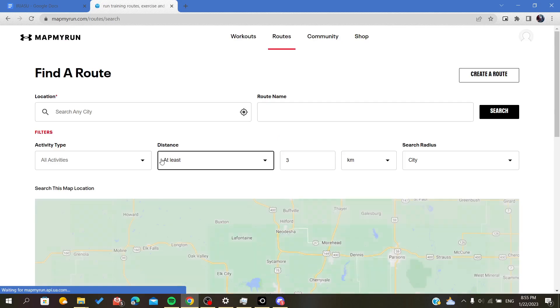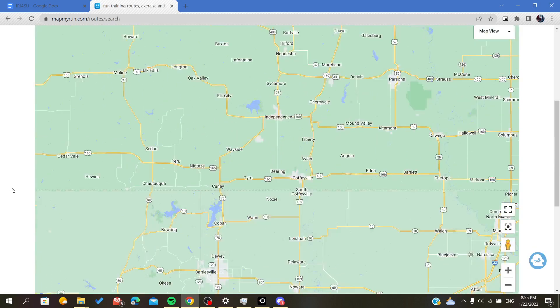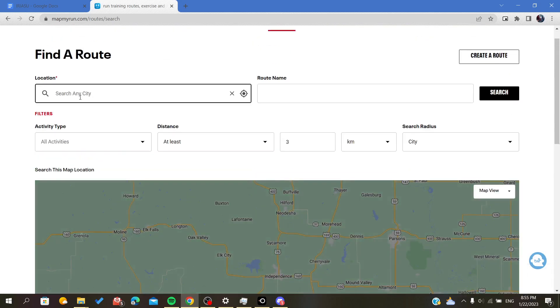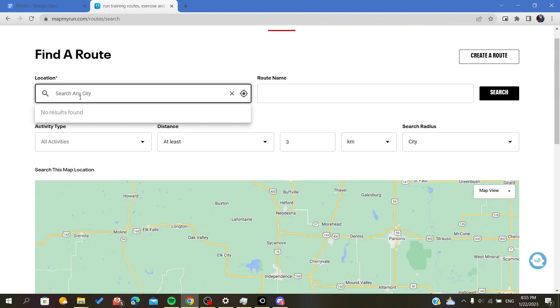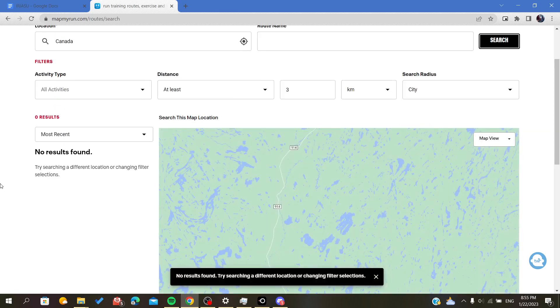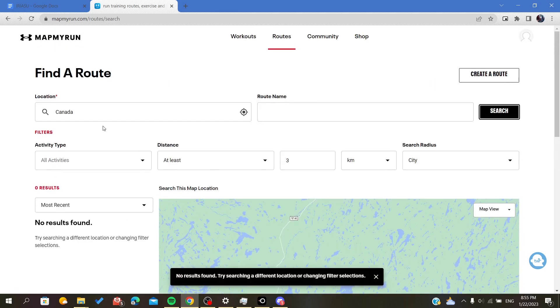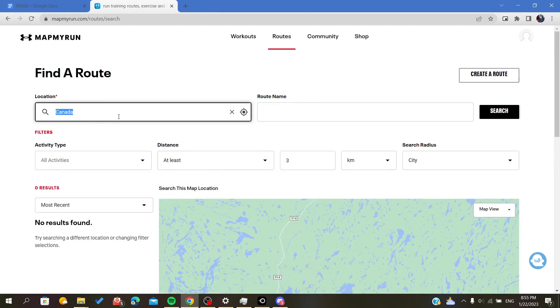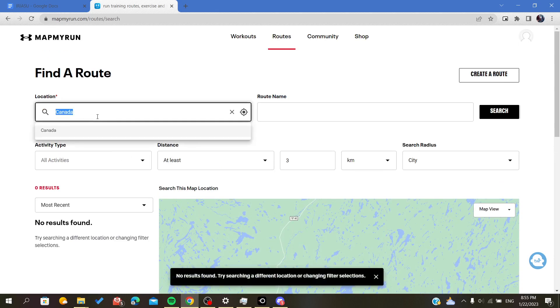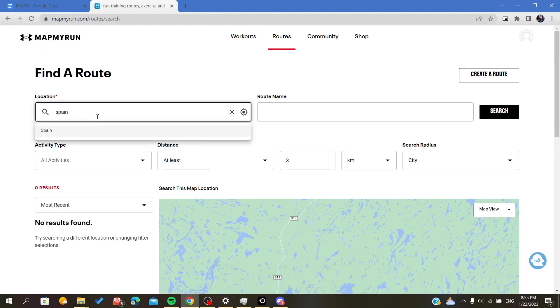Let's find a route to share with people. Here I will search for a city - you can add any city that you want. I will choose Canada but it doesn't find anything. Let's search again, let's try Spain for example.